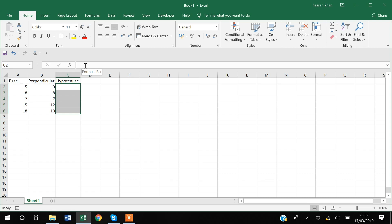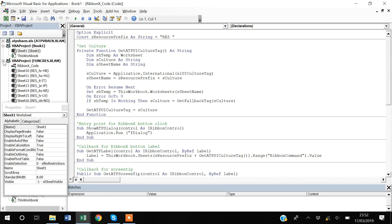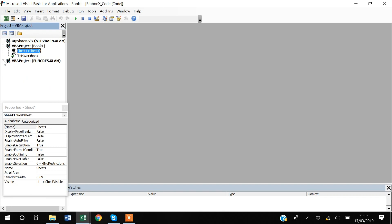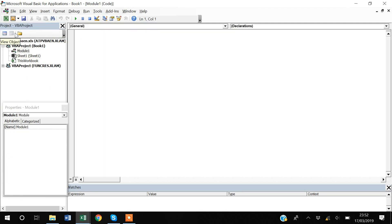To do that, I will go to the Developer tab and then click Visual Basic. After going to Visual Basic, I will create my macro. To create a macro, go to this button, click the down arrow, and select Module.